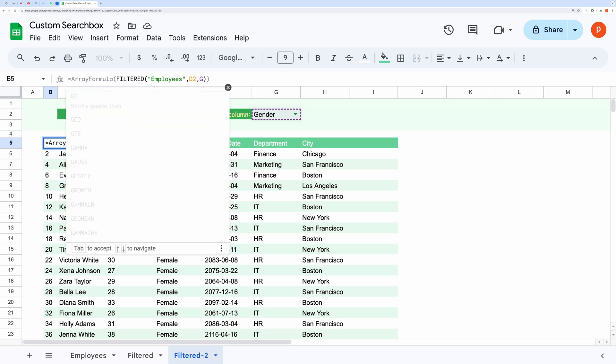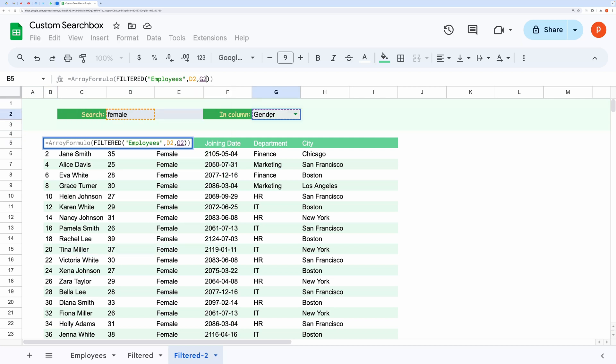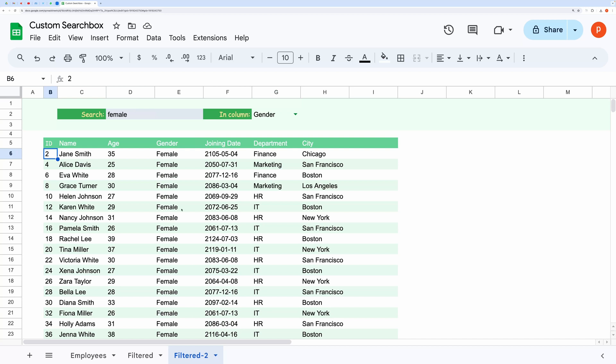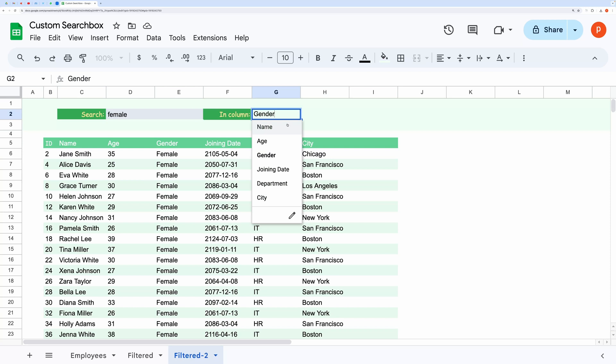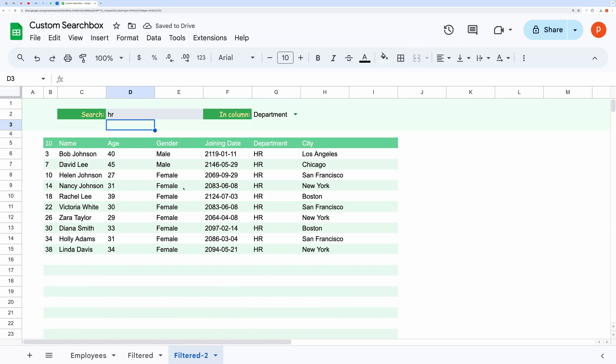In this tab, I am providing the third parameter named in column. And I am referencing this cell containing a drop-down to provide a column name that will be searched. Now, let's test this. It seems to be working as expected.